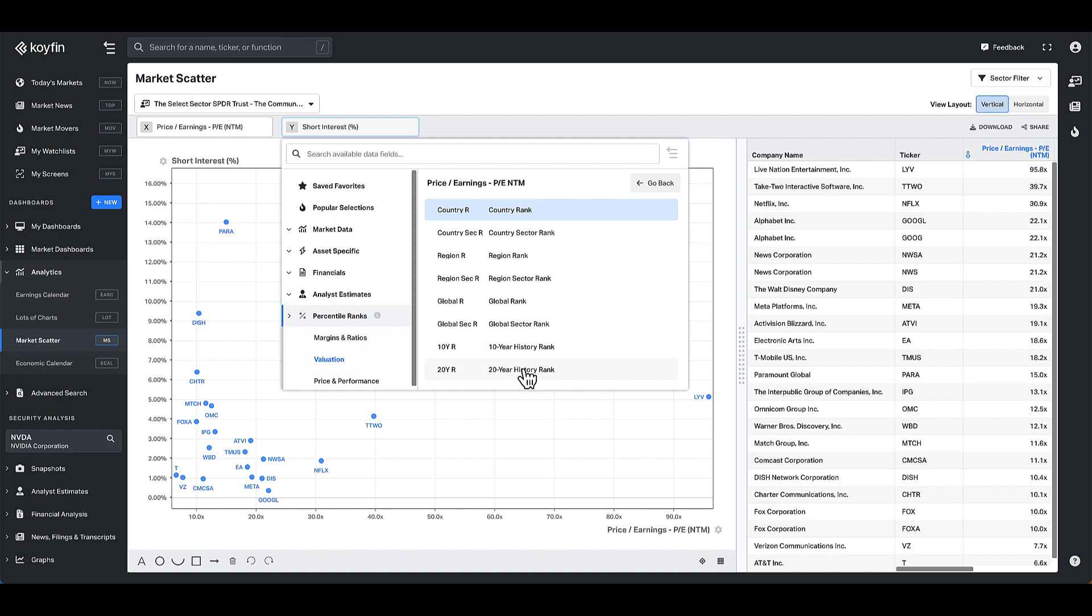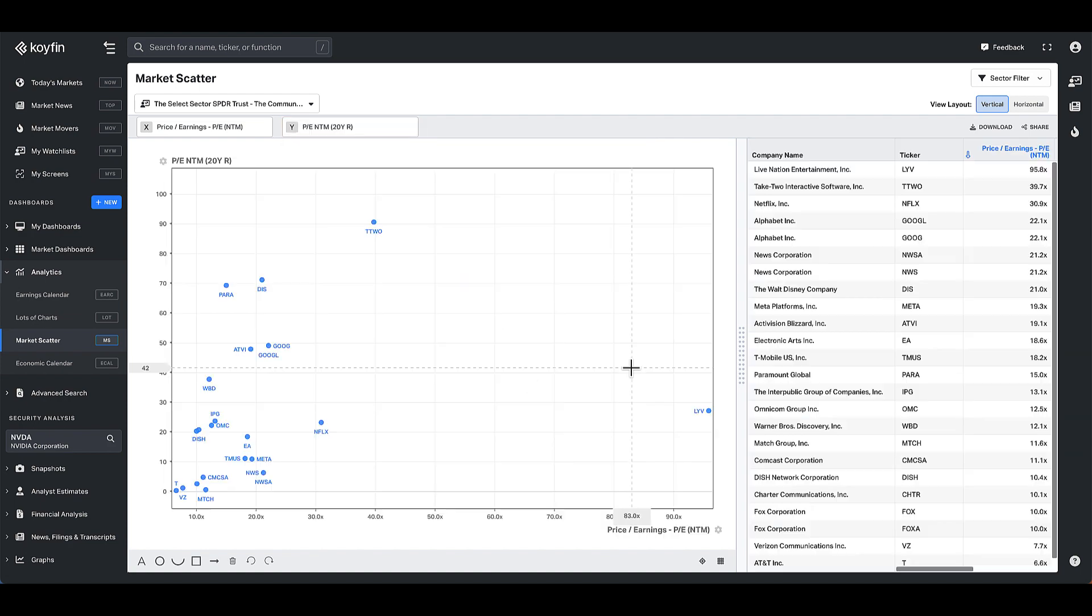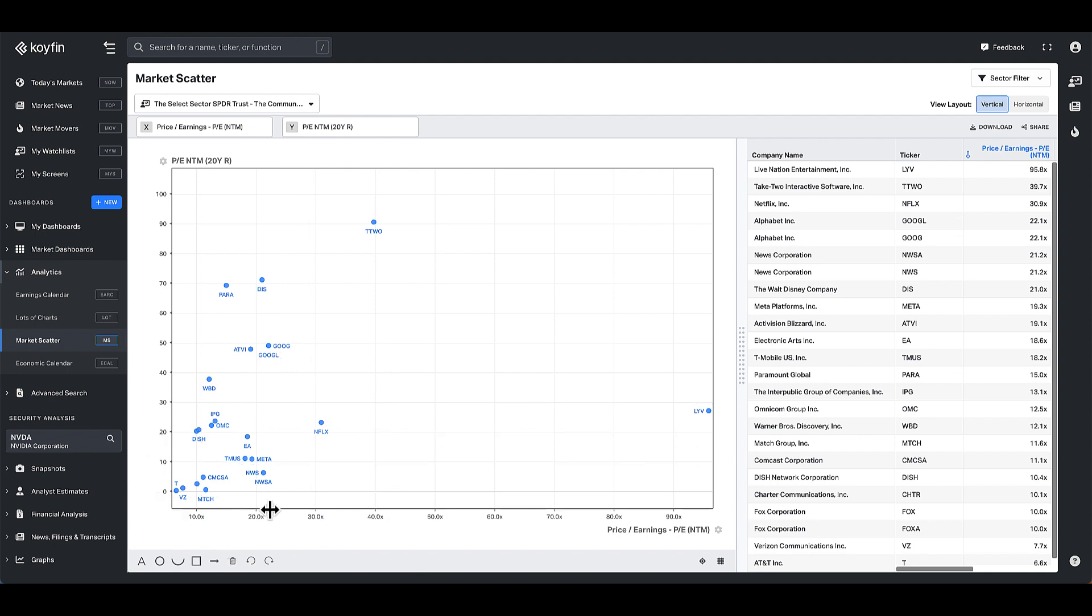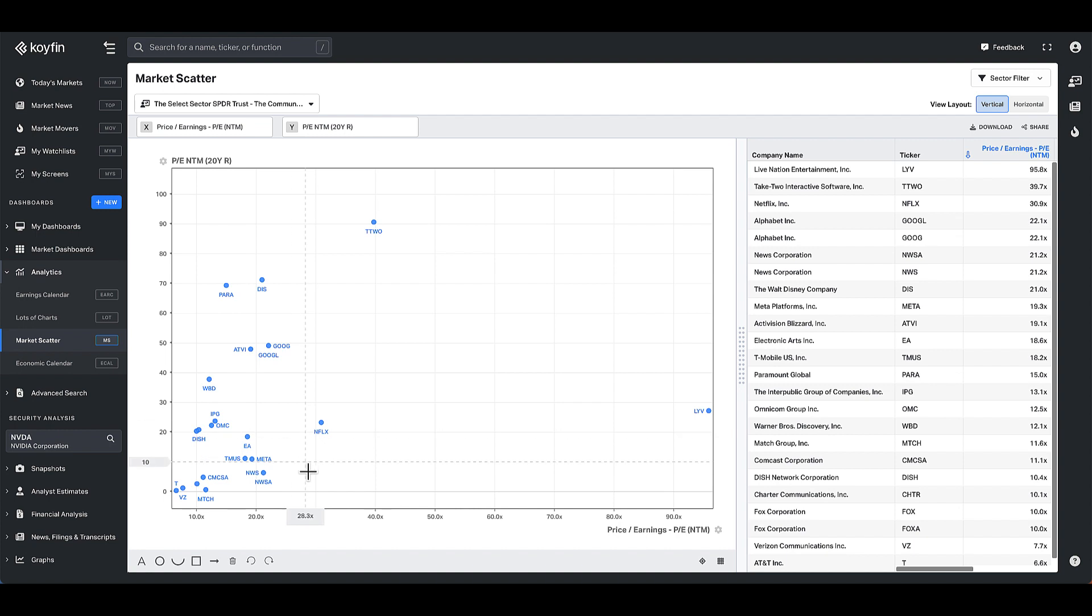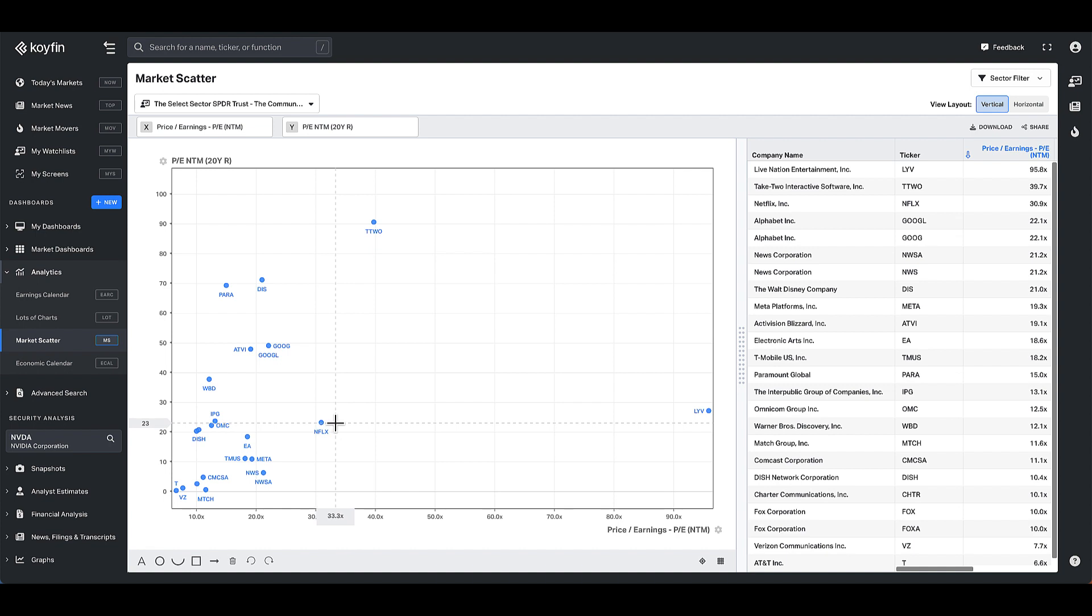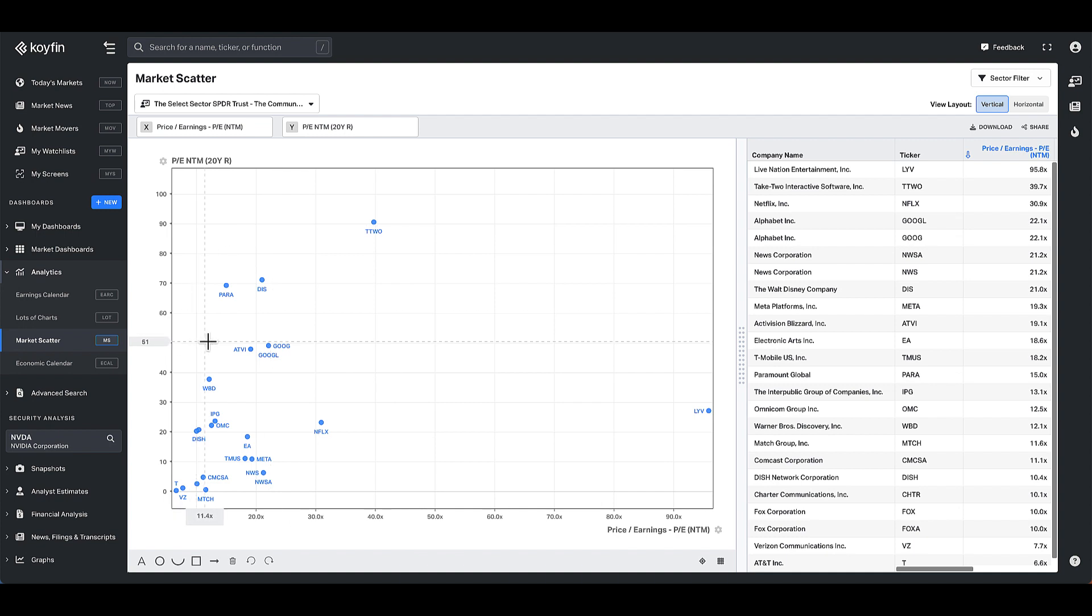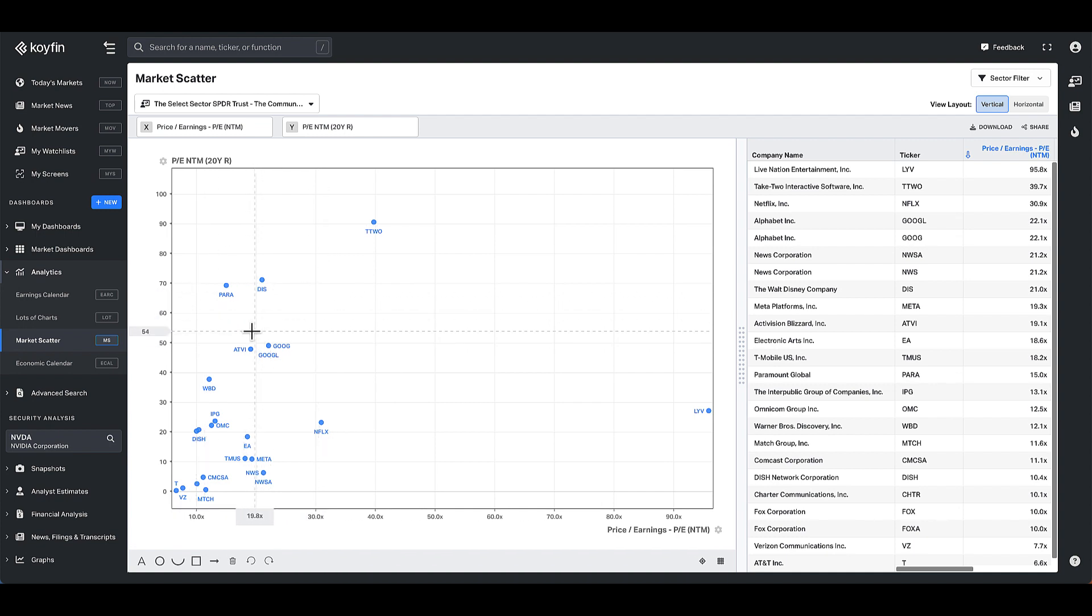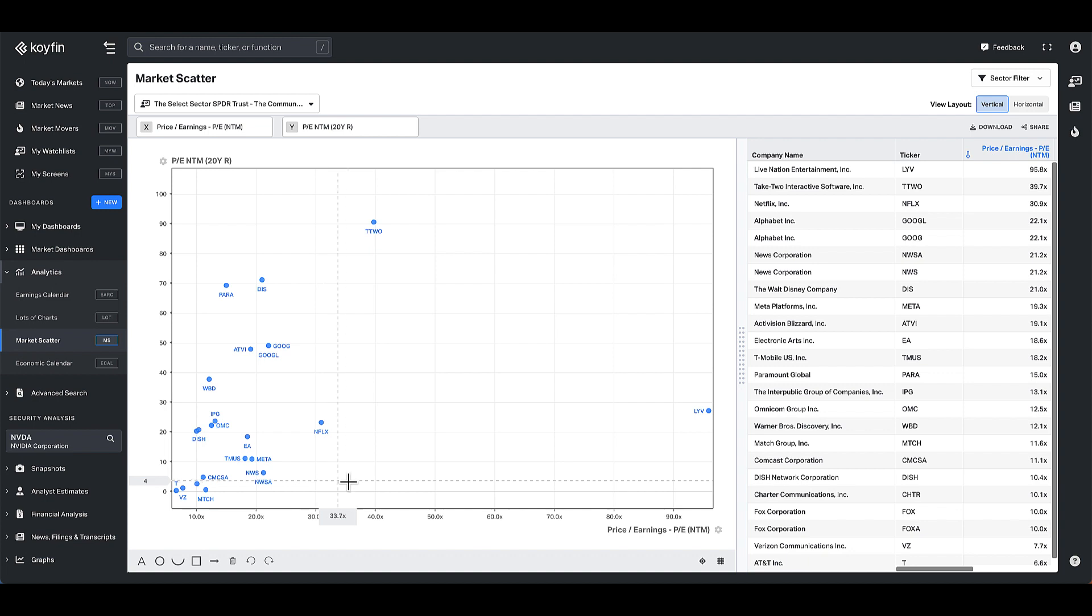So if I plot the 20-year rank here, this is an interesting analysis because what this tells you is this is the actual PE level. And then this is the rank of the PE versus its 20-year history. So even though Netflix is trading at 30 times, it's actually trading at a lower percentile rank versus its history than it has before. So this gives you a little bit more context into where a stock trades relative to its history, in addition to providing you with the absolute value.